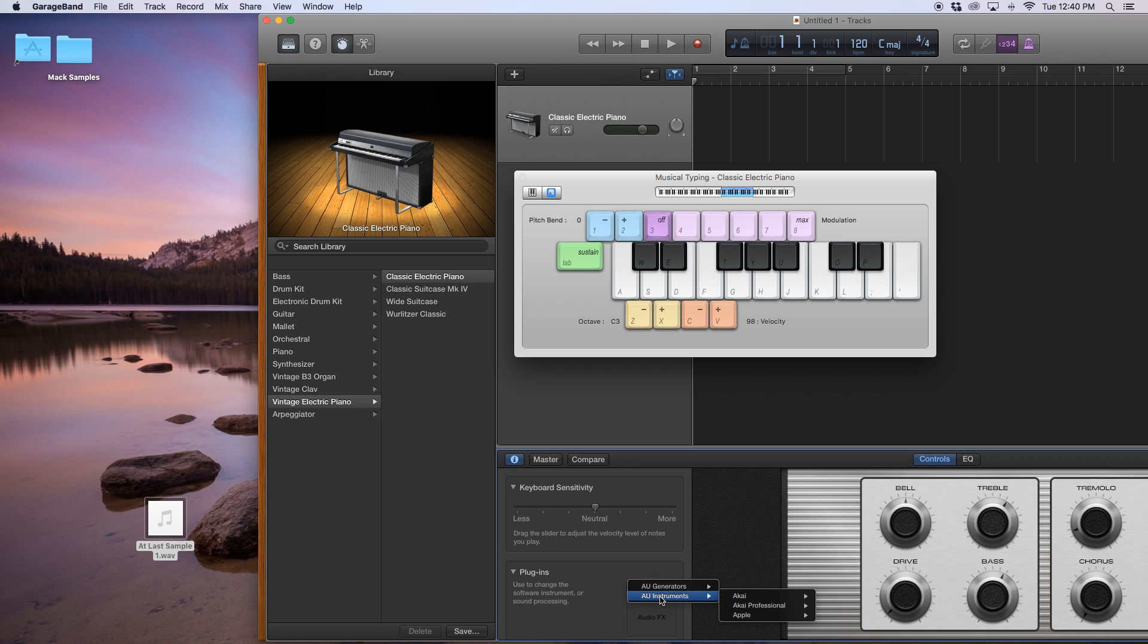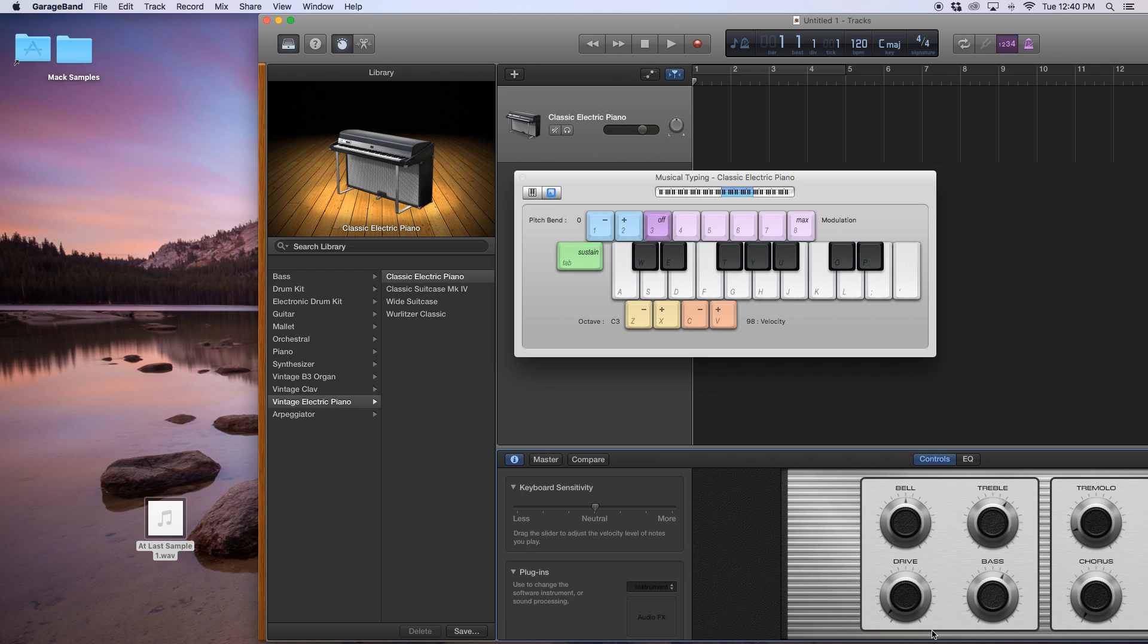And if at any time I'm going too fast, of course you can pause, rewind, whatever you want to do. So I go on to instrument, I go into AU instruments, I want to go down to Apple, then I want to see AU sampler, right? And then over to stereo.